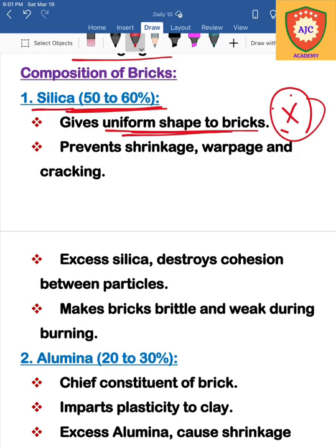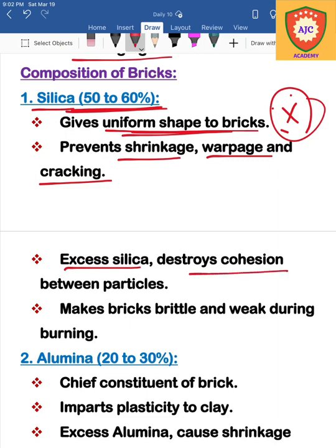What happens in the case of excess silica? It causes shrinkage, warpage, and cracking. If silica is present in excess in the bricks, the cohesion capacity is destroyed. If silica is deficient, the bricks become weak.